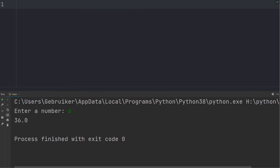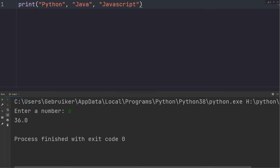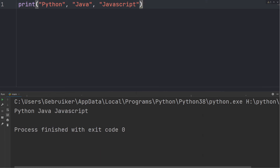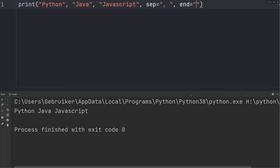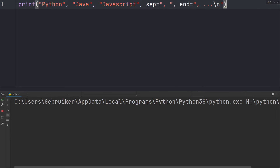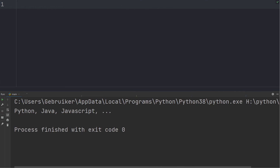The next function is print(). We often give it a single argument, but it can also take zero or more arguments — for example, multiple strings like 'python', 'java', and 'javascript'. By default these will be separated by spaces. This behavior is controlled by two parameters: sep, which defaults to a space, and end, which defaults to a newline (backslash n). You can change these to your liking — for example, separating words with a comma and space.